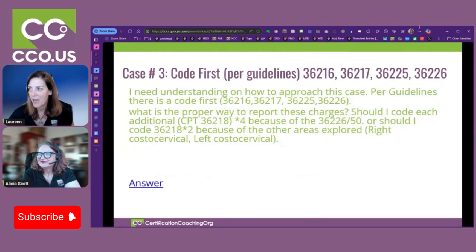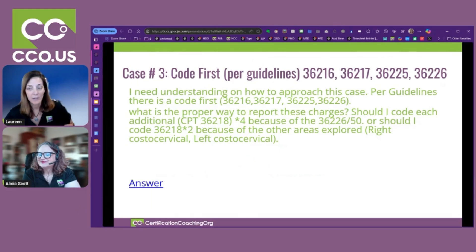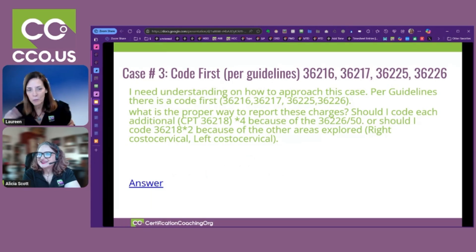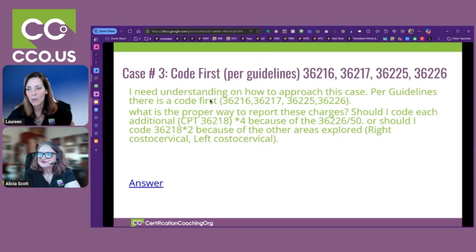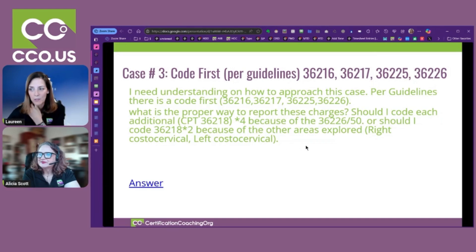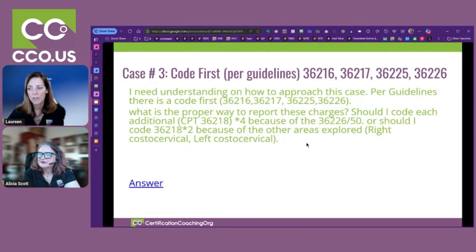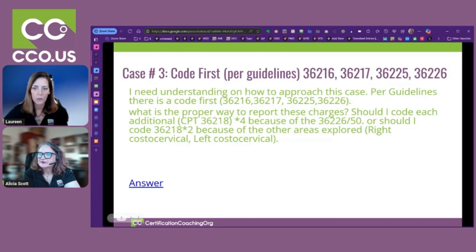I'm going to do the next topic — this one is very interesting. This one is very meaty, so we'll be doing it more thoroughly rather than rushing through. The question was about how to approach a case per guidelines. There is a code first 36216 and 36217, then 36225 and 36226. The question is: what's the proper way to report these? Should I code each additional as 36218 times four because of the bilaterals, or 36218 times two because of the other areas explored? I'm going to show you how to go through first order, second order, third order branches.